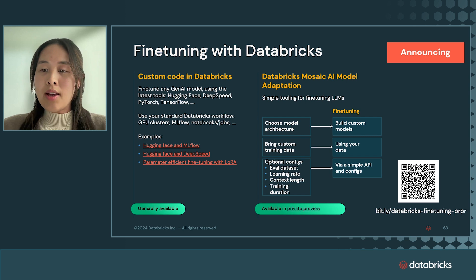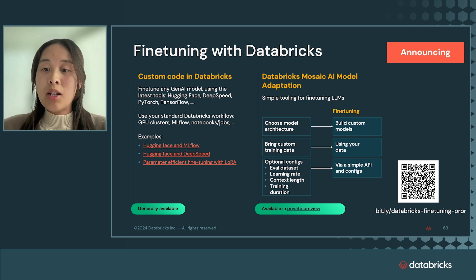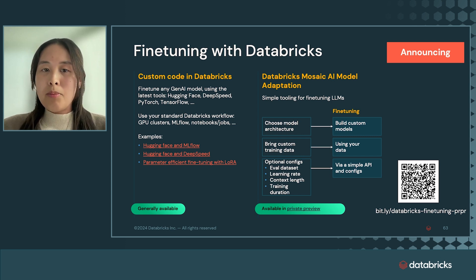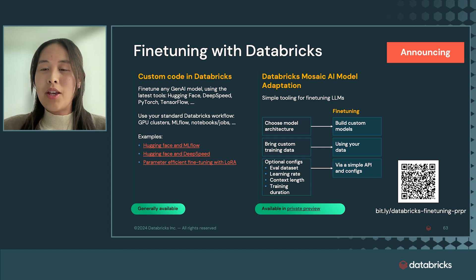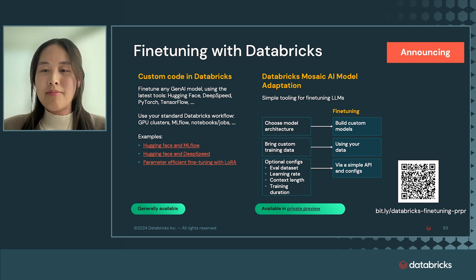This API is in private preview, and you can use a signup link provided on this slide. Public preview is coming very soon, and we can notify anyone interested who signs up.